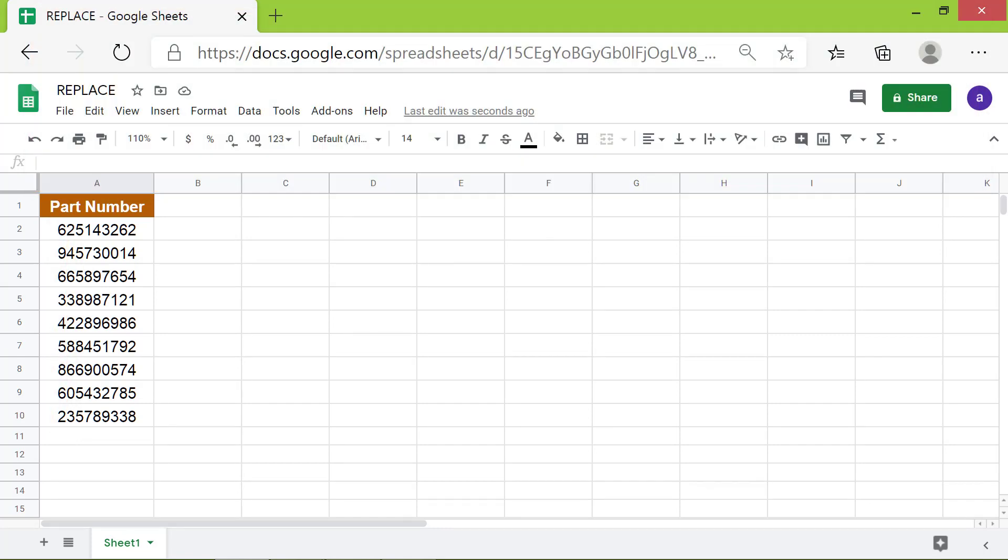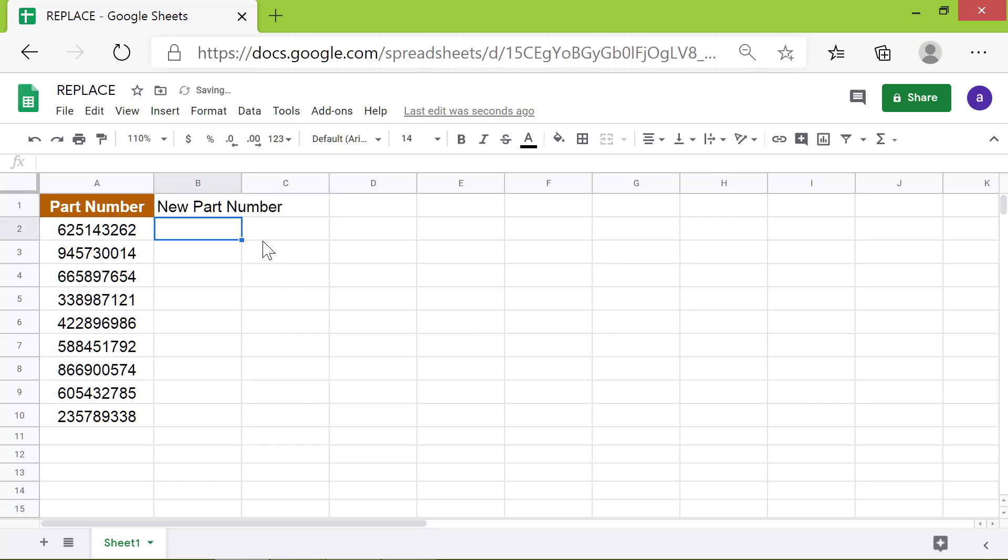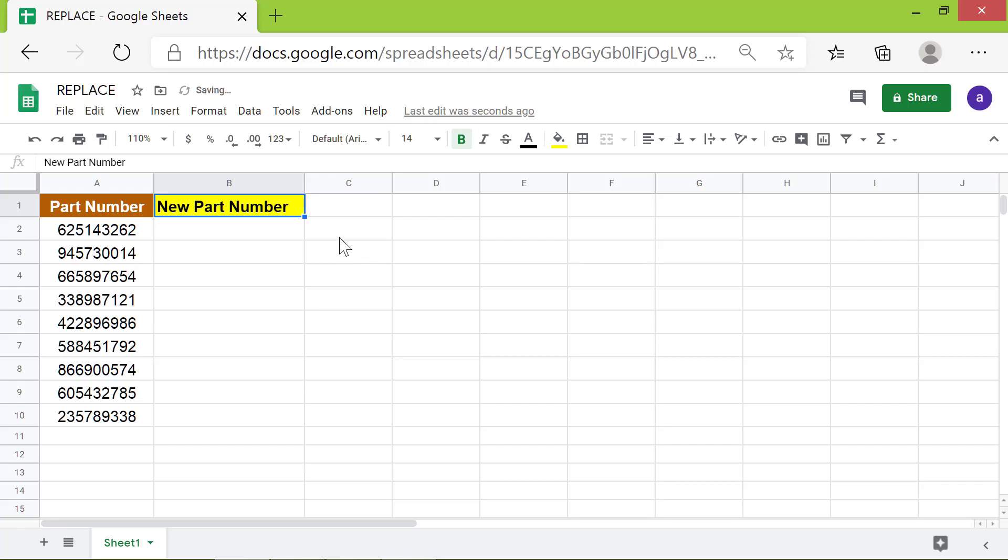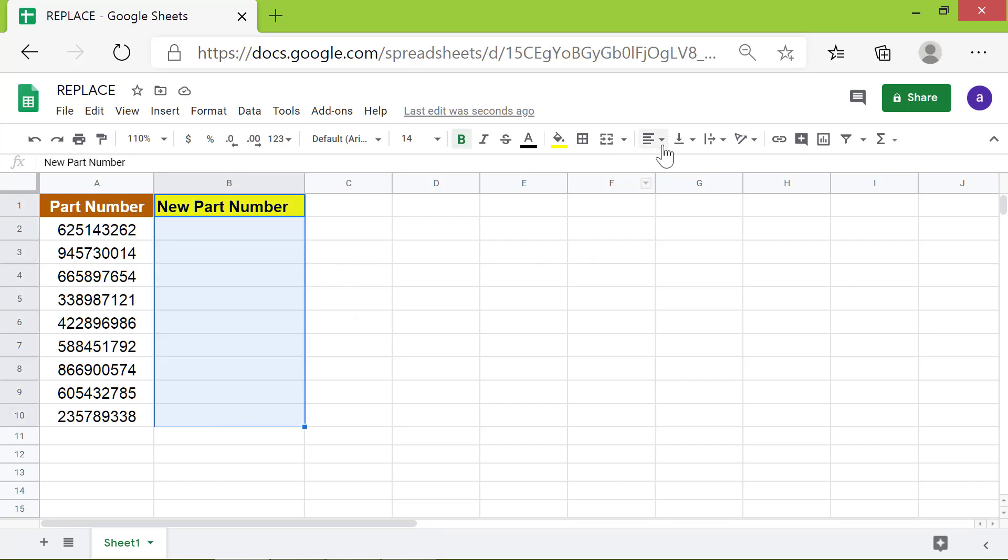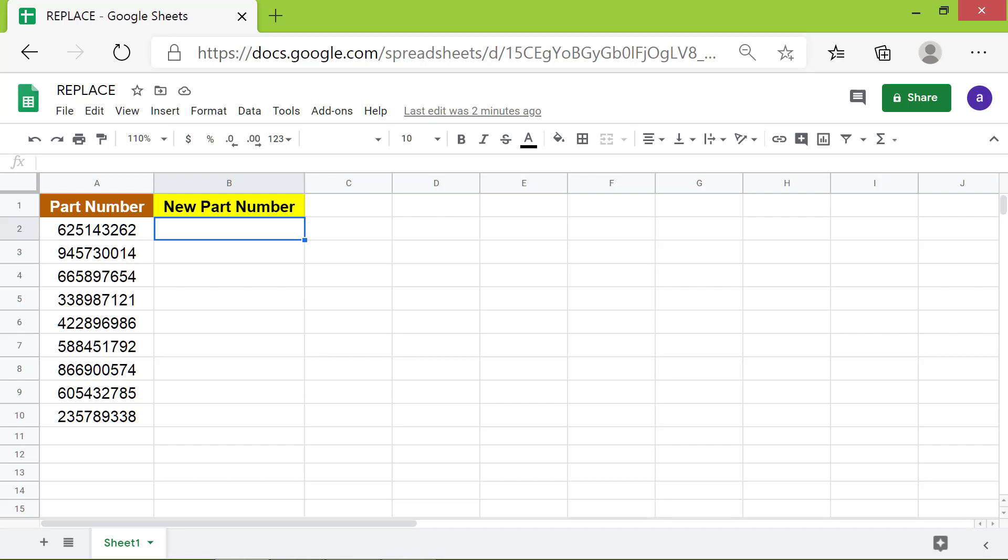I will type the header 'New Part Number' here and format it. Now I will type the REPLACE formula in this cell. First, type equals R-E-P and select REPLACE from the menu.